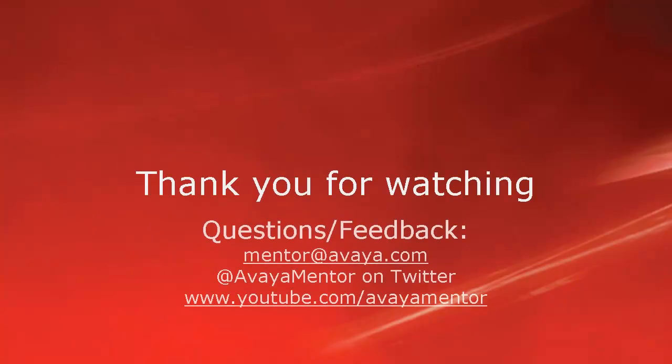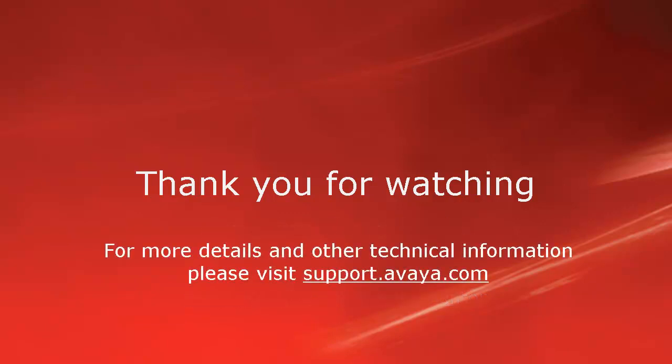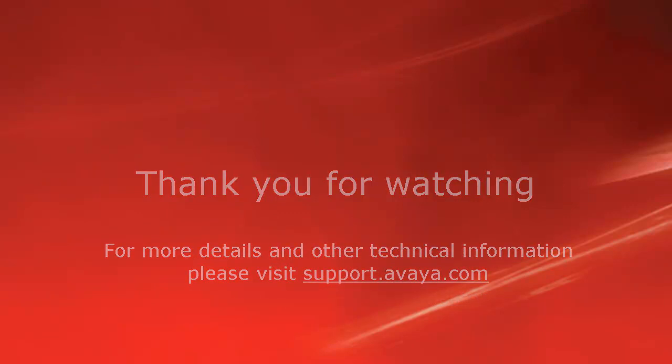Thank you for your time today. We welcome comments, questions, and feedback at mentor.avaya.com or on Twitter at Avaya Mentor. For more details or related information, please visit support.avaya.com. Thank you for choosing Avaya.